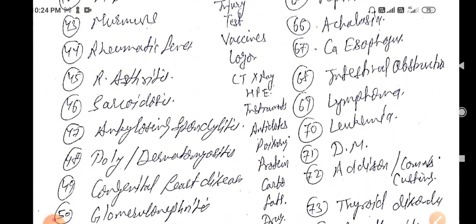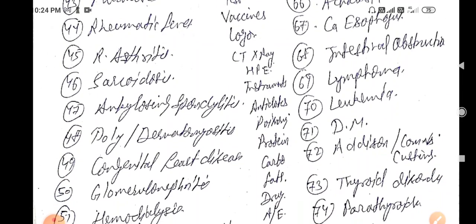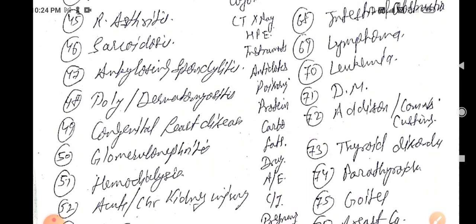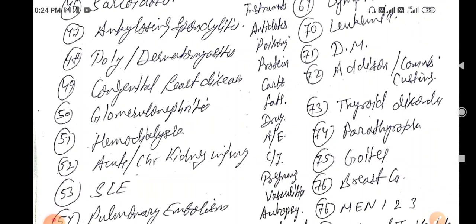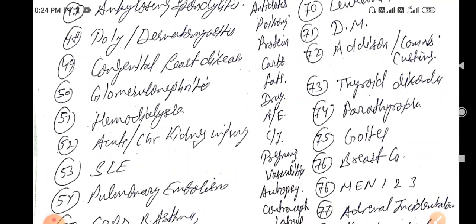Murmurs, rheumatic fever, rheumatoid arthritis, sarcoidosis, ankylosing spondylitis, polymyositis, dermatomyositis, and congenital heart disease are very high-yield. Coarctation of the aorta X-ray findings — like boot-shaped heart, figure-3 sign, and box-shaped heart — are classic gold-standard MCQs in exam.